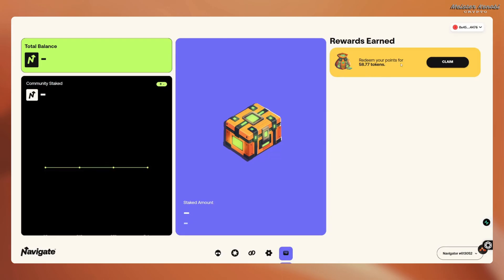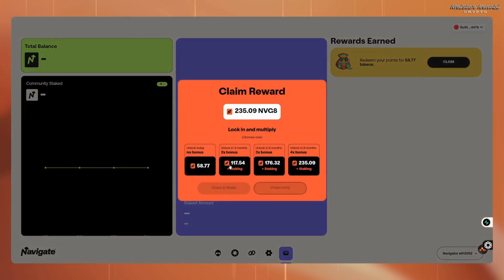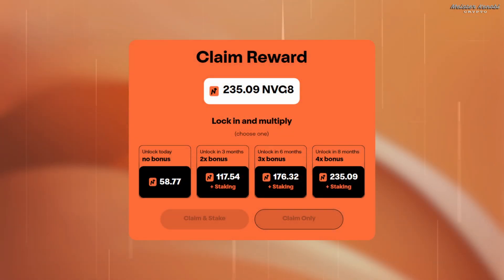Make sure you are doing the claim on the same computer where you have the extension installed. After you connect your wallet you will see the allocation of your airdrop. This is the airdrop just for the first snapshot, so if you're joining now you'll need to wait a bit longer to see your allocated rewards. The claiming process is still not available but you can already see your allocation. There are four different options — you can claim the tokens and just get 58.77 Navigate tokens with no bonus.